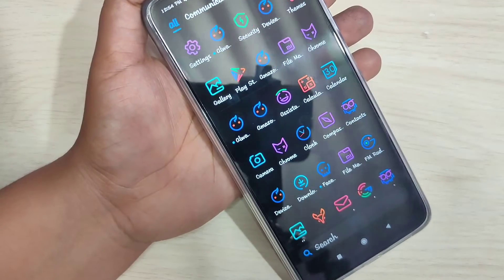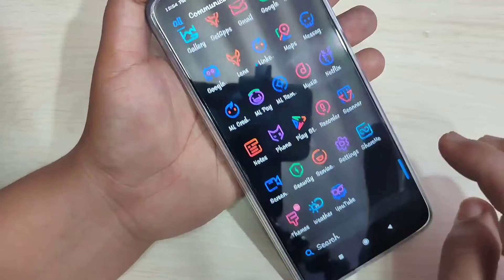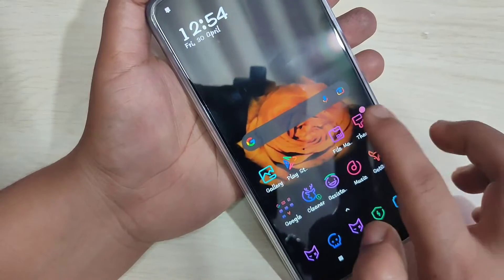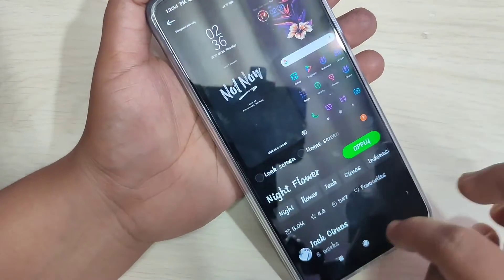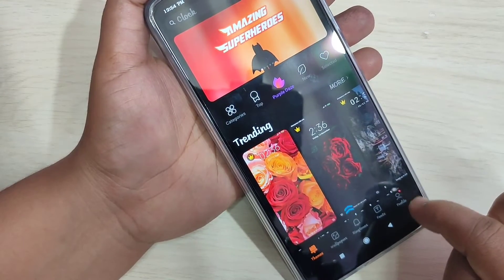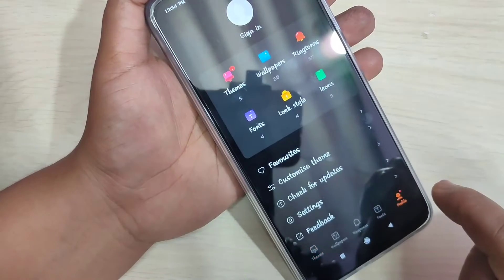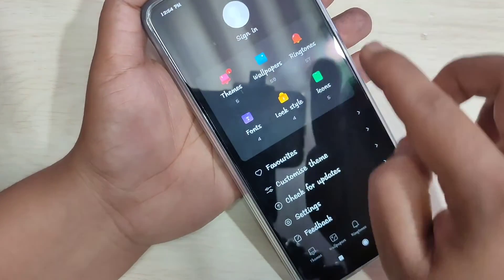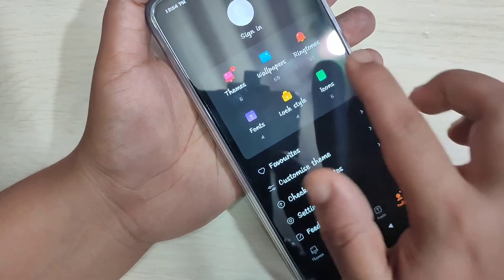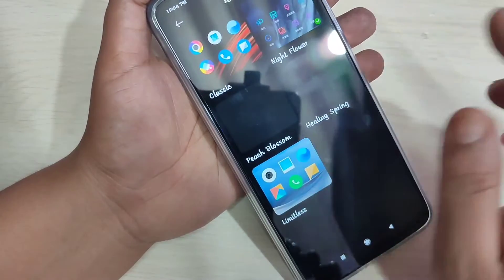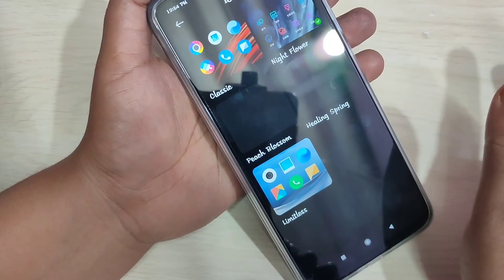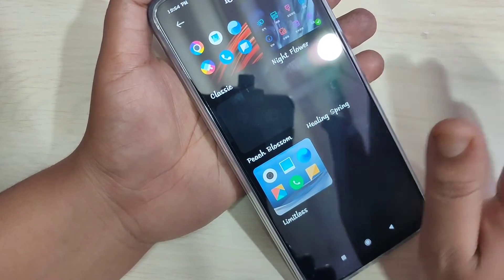If you want to go back to the default icon style, again go to the Themes application. At the bottom right side you can see the Profile option — tap on it. Here you can see the Icons option — tap on it. In this page you can see all the icon packs you have downloaded on your device.